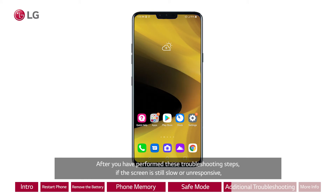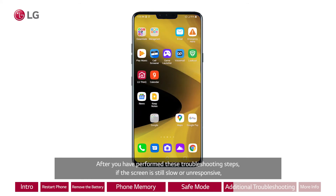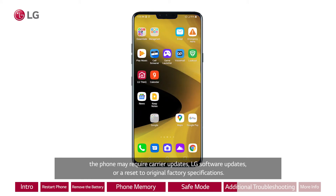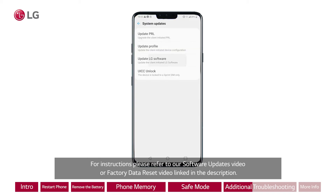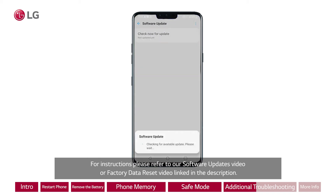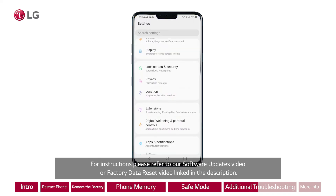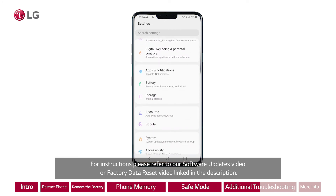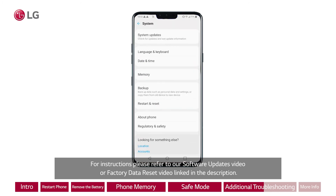After you have performed these troubleshooting steps, if the screen is still slow or unresponsive, the phone may require carrier updates, LG software updates, or a reset to original factory specifications. For instructions, please refer to our software updates video or factory data reset video linked in the description.